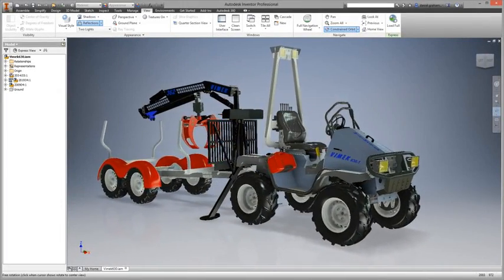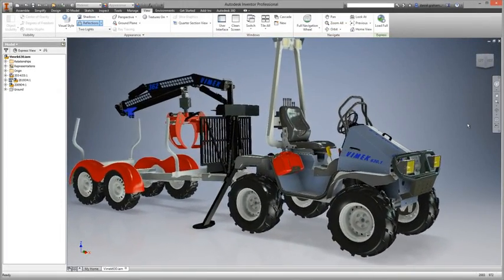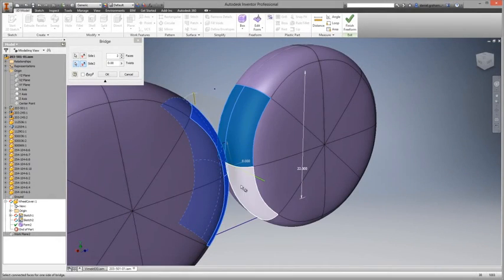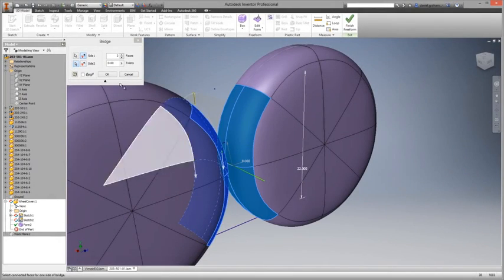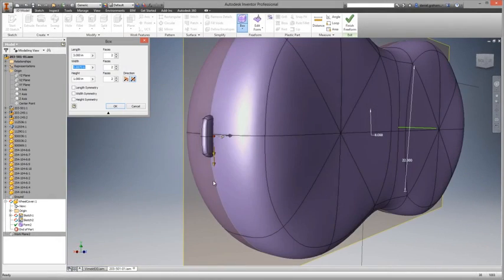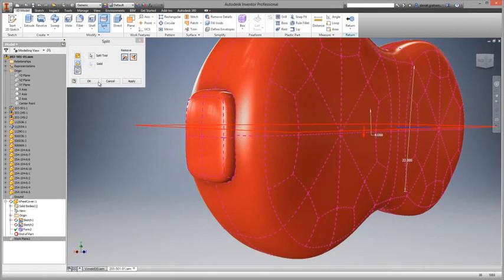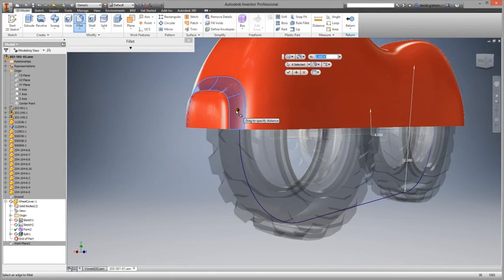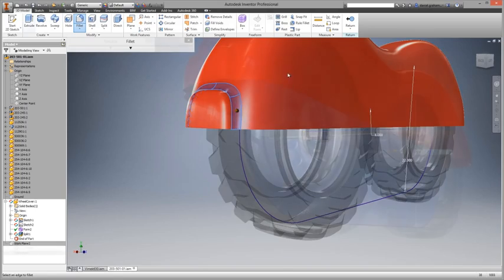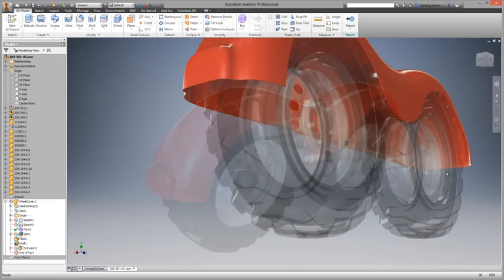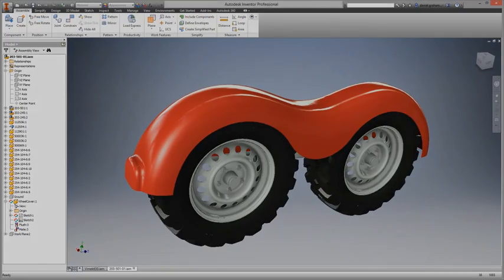Inventor 2015 brings users a host of new features with the goal of delivering an exceptional modeling experience. Focused and impactful additions to the 3D modeling environment include the new freeform modeling tool and direct edit geometry manipulation.